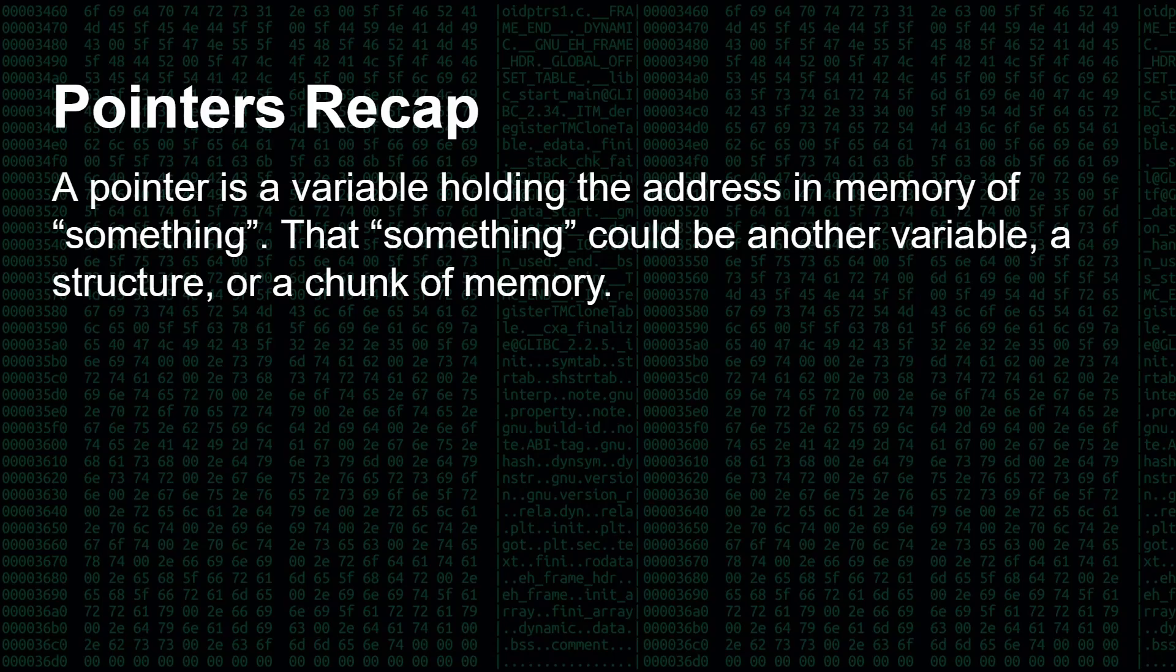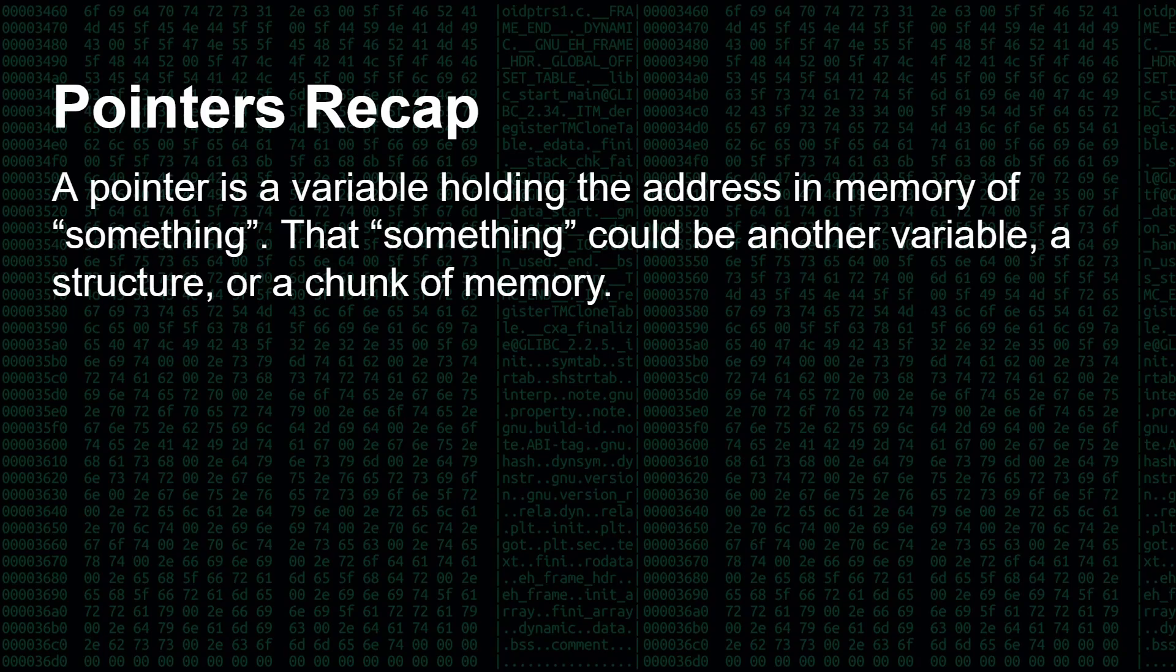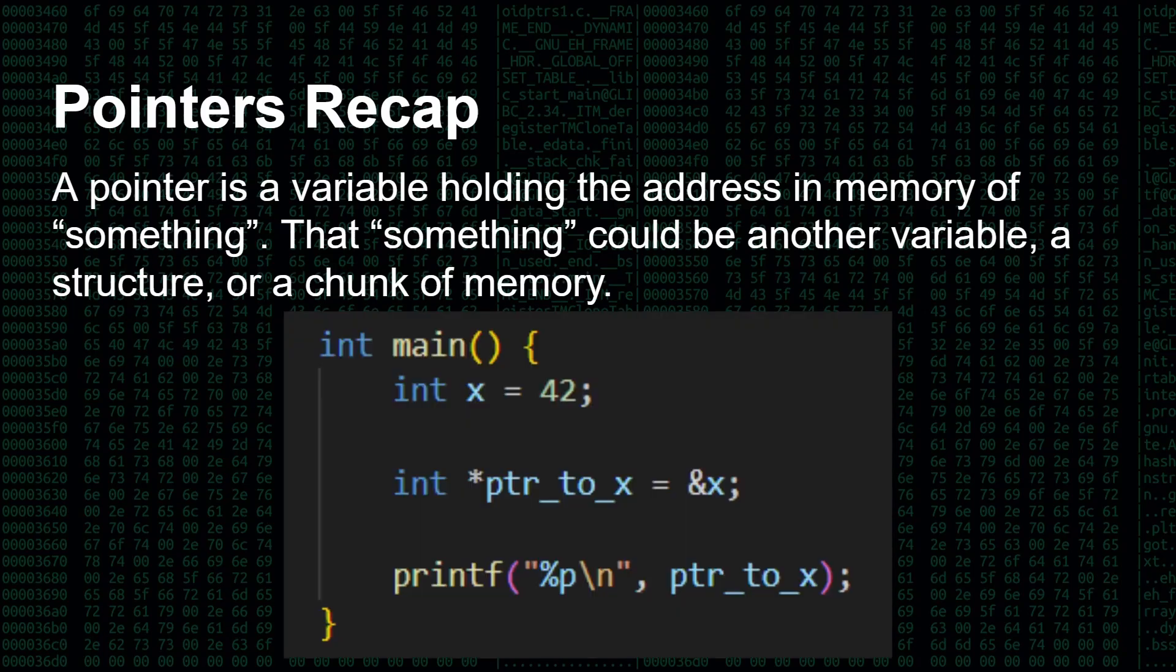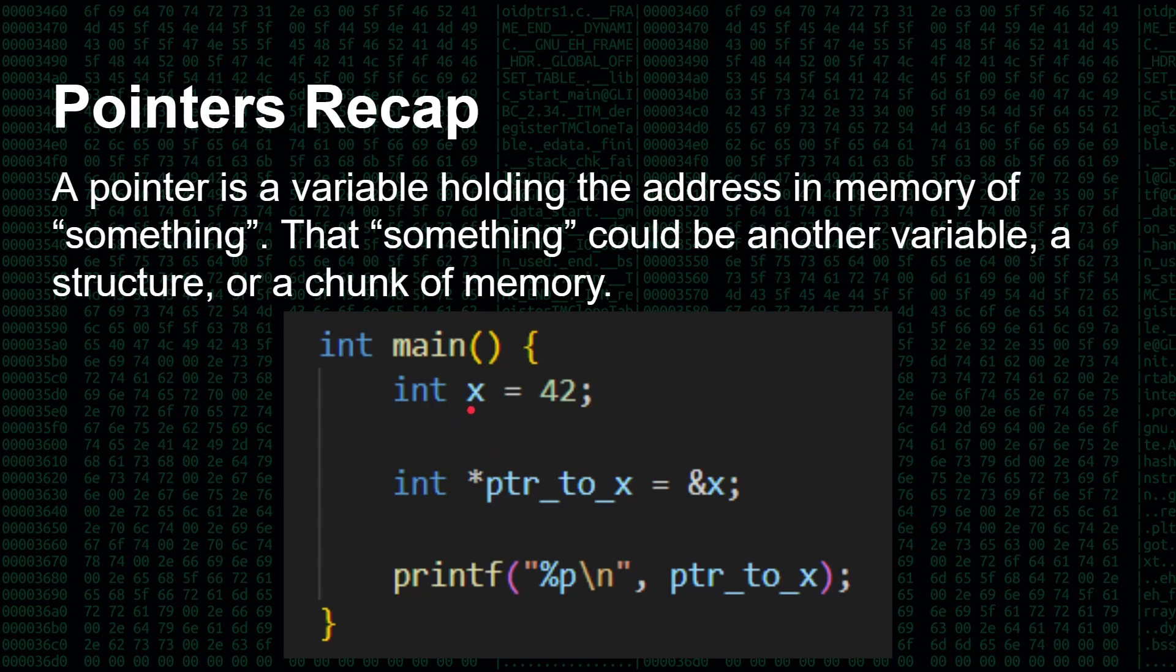But just as a quick recap, a pointer is a variable holding the address in memory of something, and that something could be another variable, a structure, or a chunk of memory. So here for example is a small piece of C code. We're going to run this in a moment. So here we are defining an integer, the variable is called x, and we've given it the value of 42. Fairly simple.